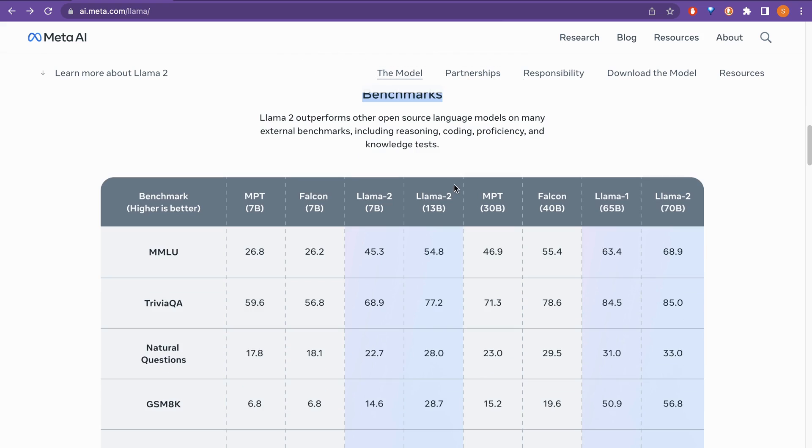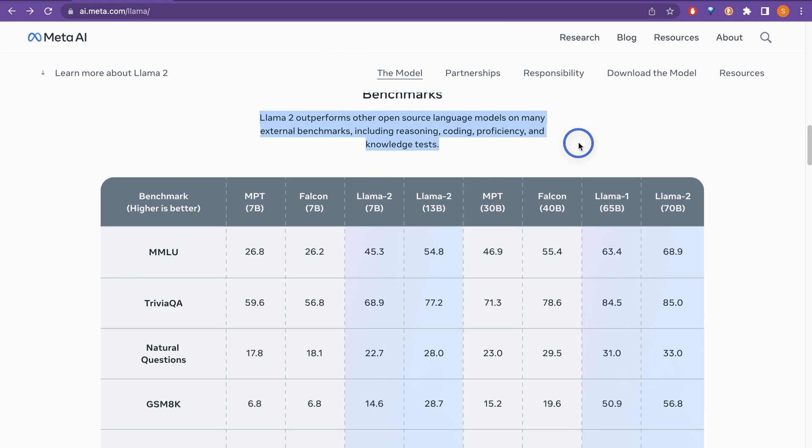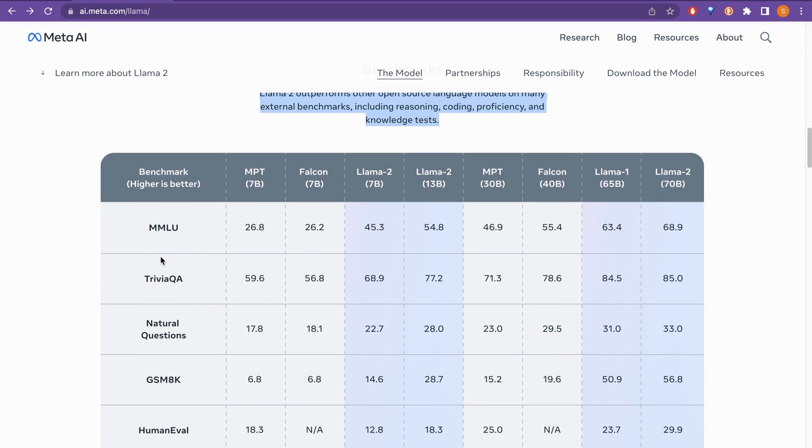There is the benchmark here. This is interesting to see. So Llama 2 actually outperforms other open source language models on many external benchmarks, including the reasoning, coding, proficiency and the knowledge test. As you can see here, there is different benchmarks and different models being provided here.